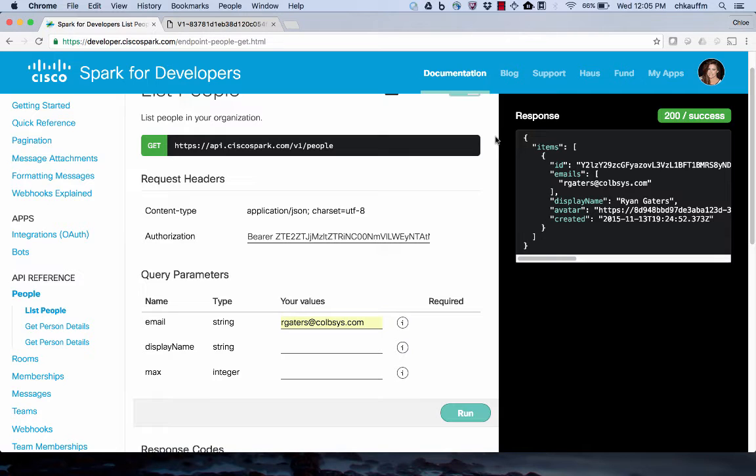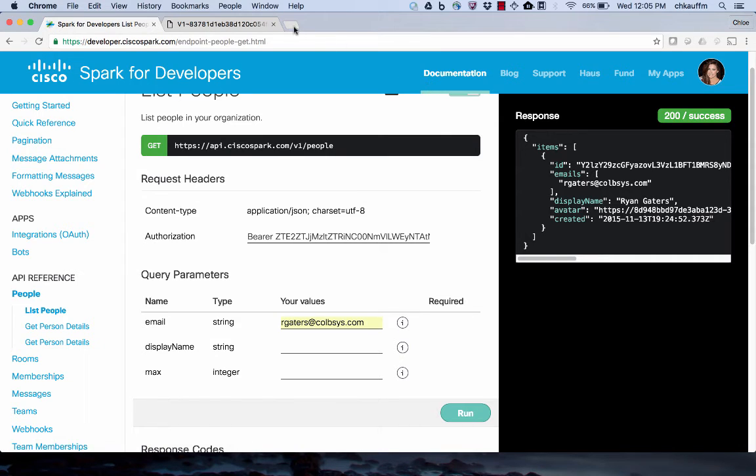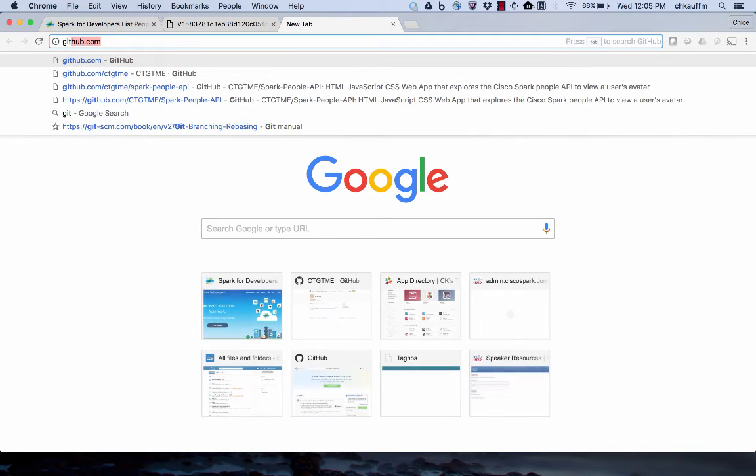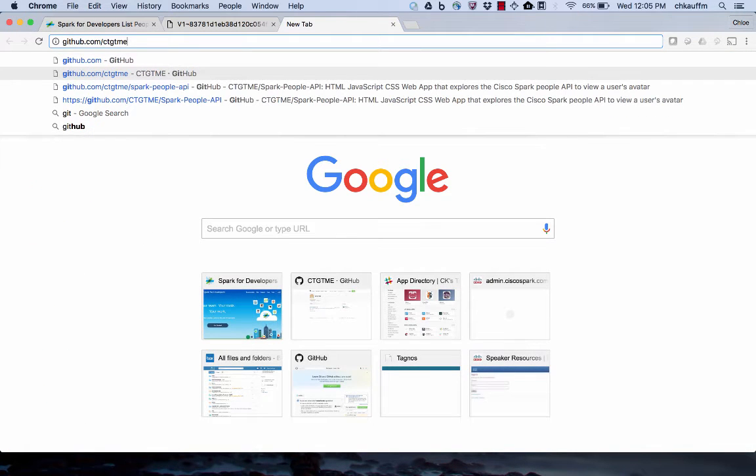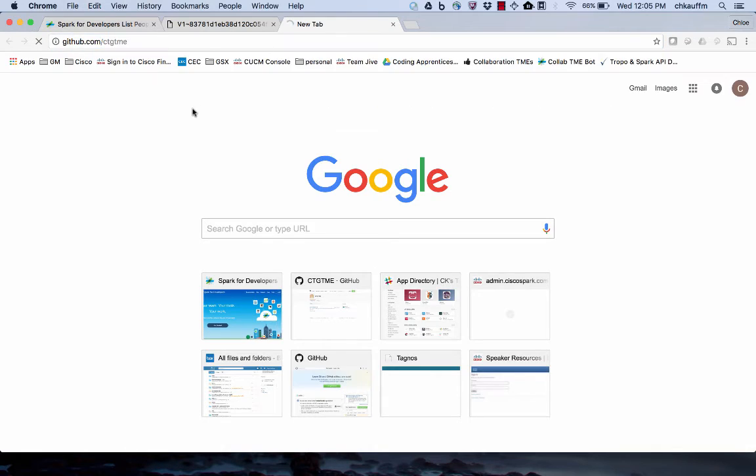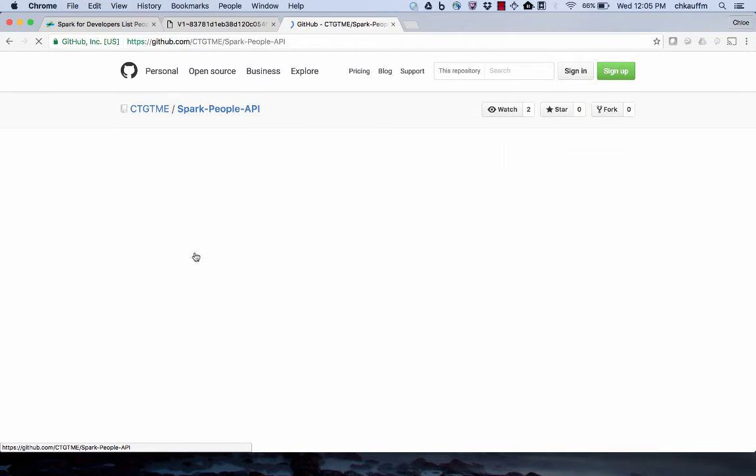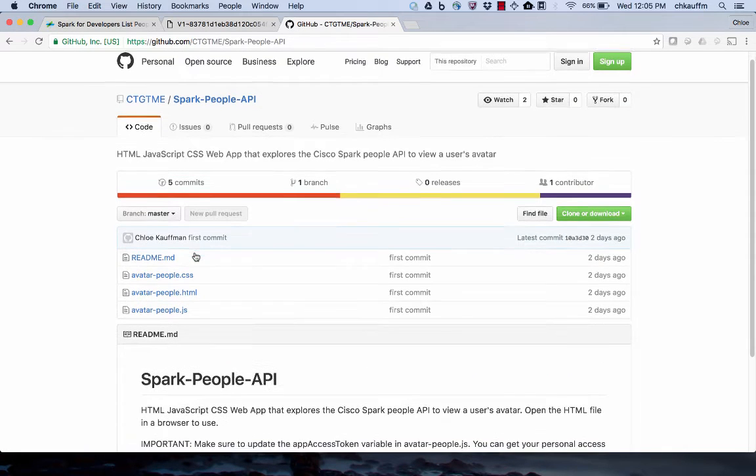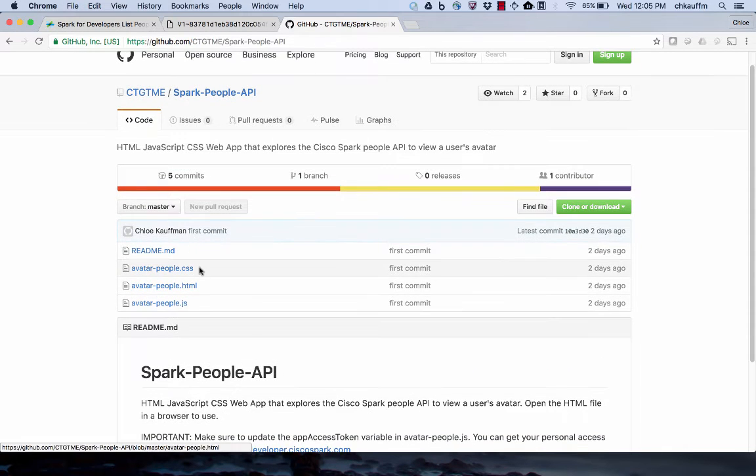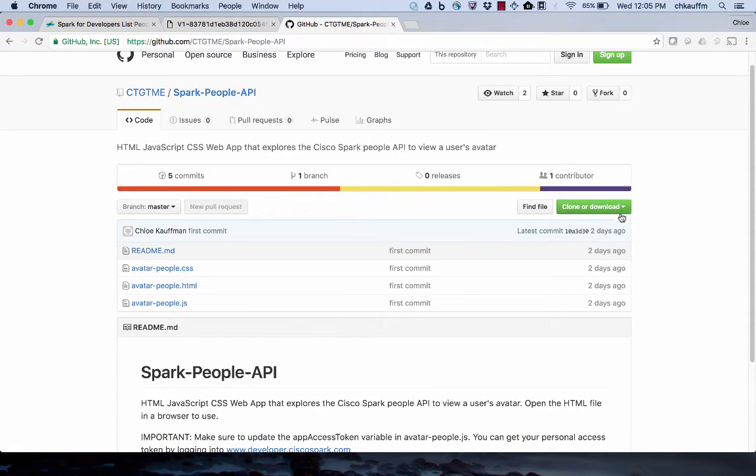Before we look at the file itself, I'm going to show you how to download it from GitHub. So we're going to navigate over to github.com slash ctgtme team. We're looking for the repository called Spark People API. So I'm going to go ahead and click on that. You'll see the list of files here and over on the right there's clone or download.